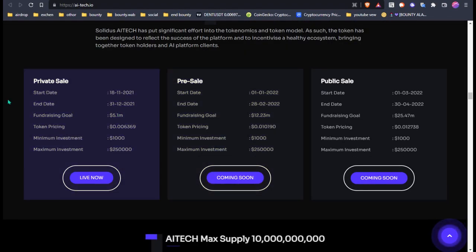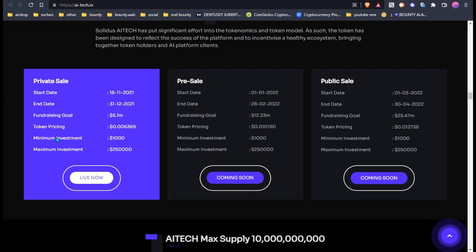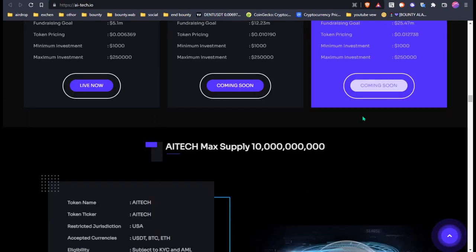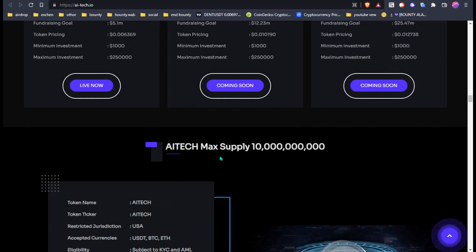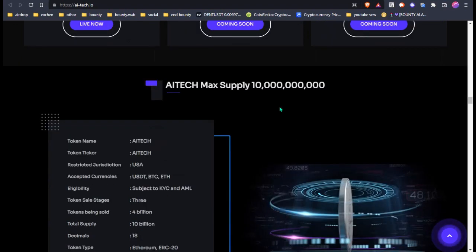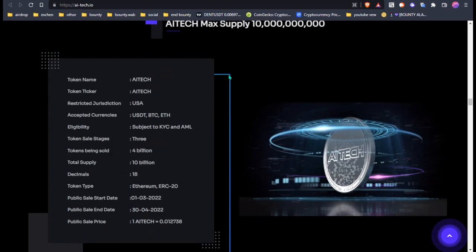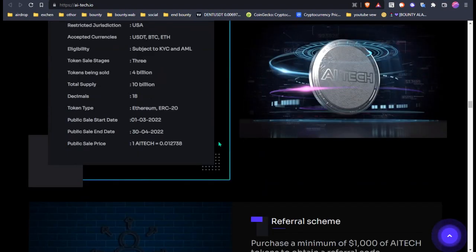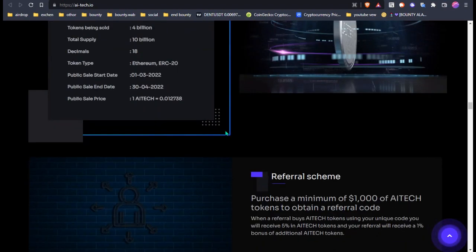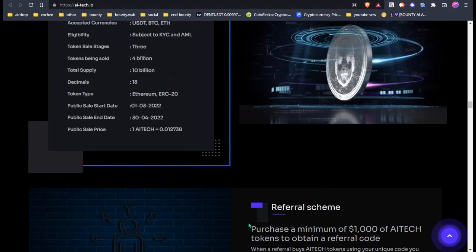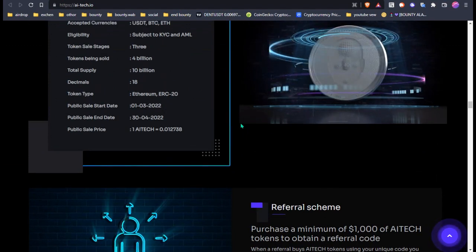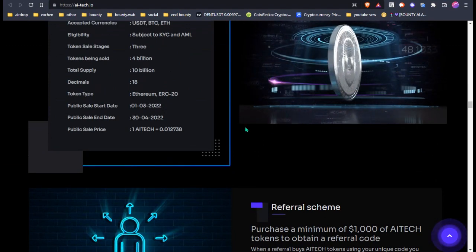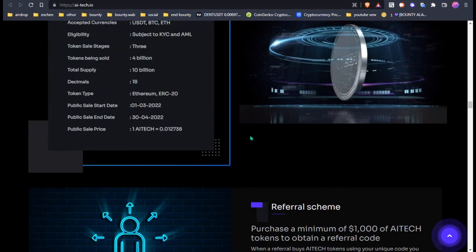Token details: This is their private sale that is live now, and pre-sale and public sale are coming soon. The max supply is 10 billion, and tokens being sold is only 4 billion.